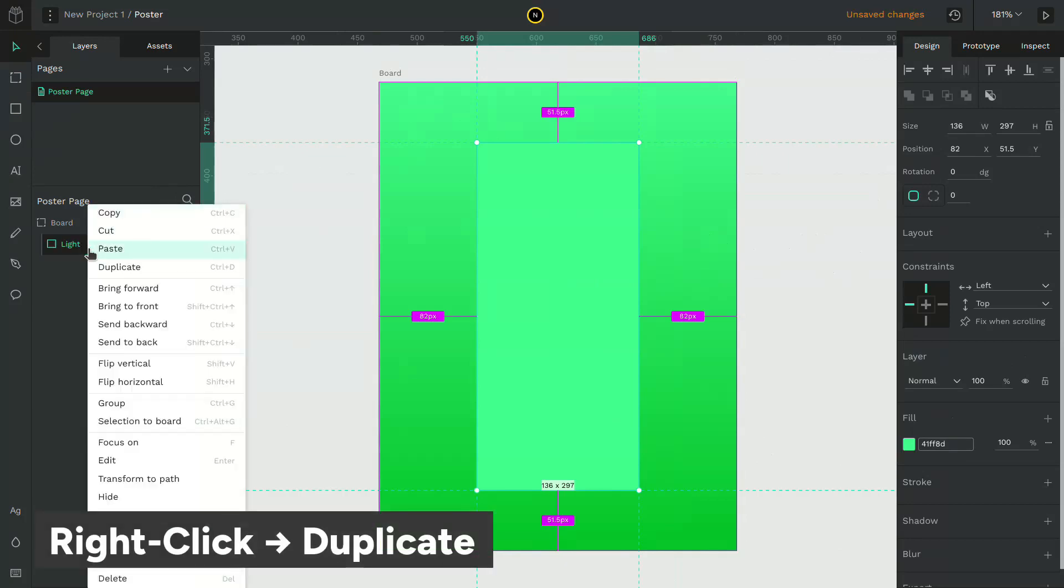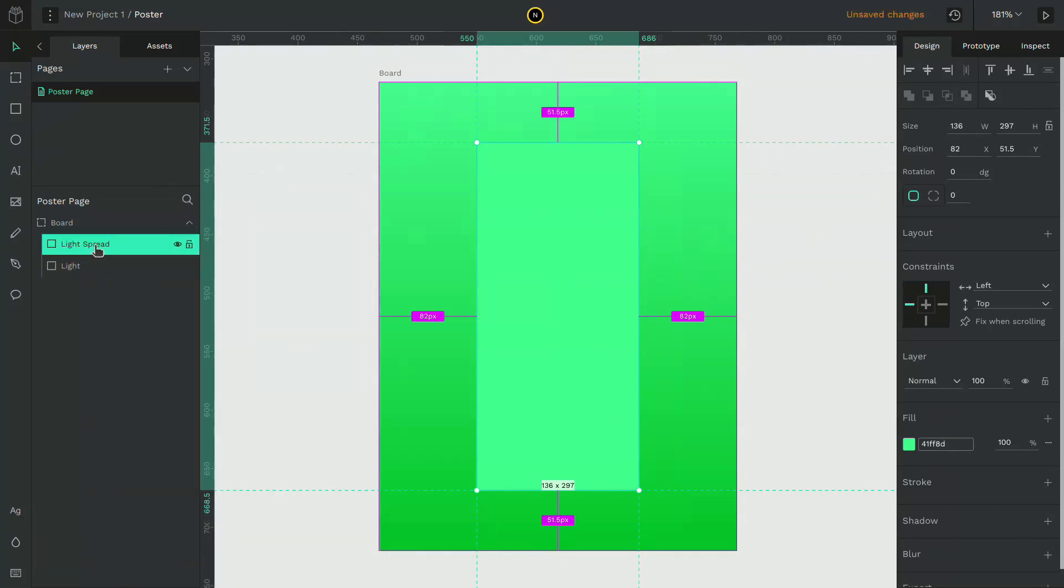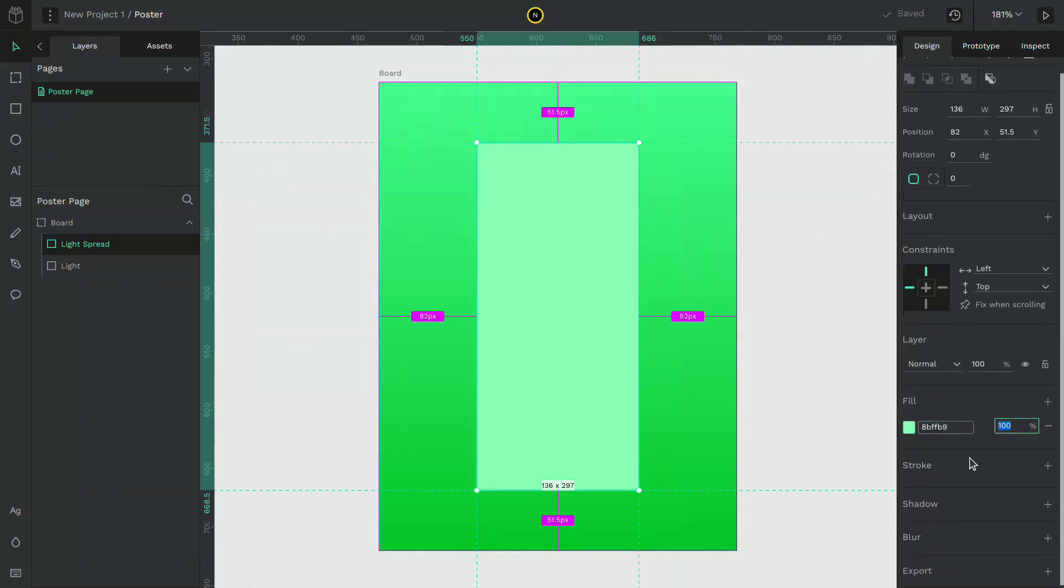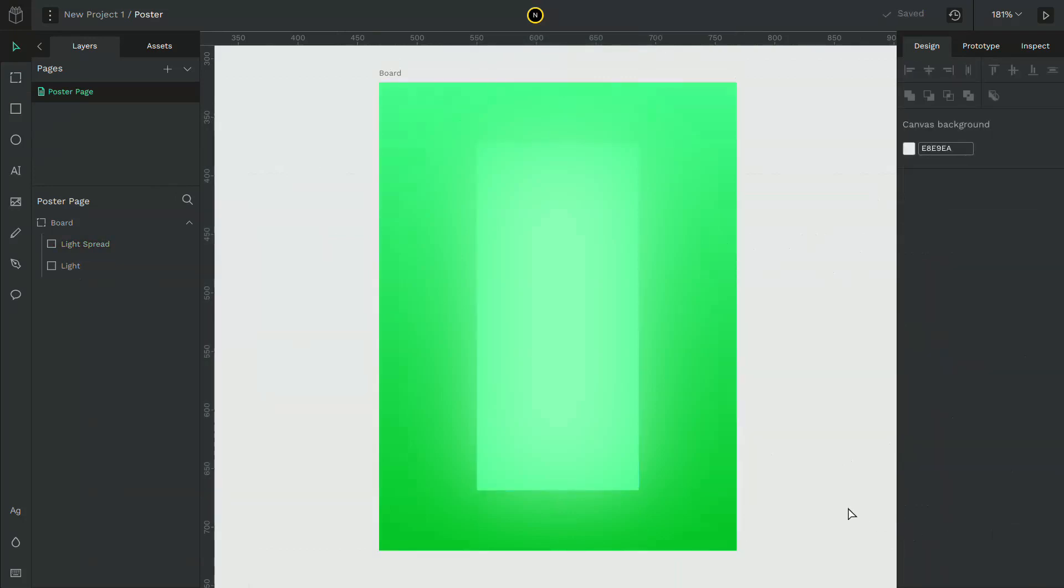Duplicate the rectangle. Make it even lighter and give it a blur value of around 34 so that it would look like a light illuminating.